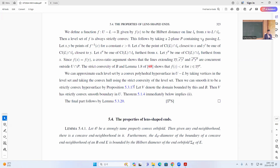Lemma 5.41 states that if you have a strongly obtained properly convex end fold, then given any n-neighborhood which is a concave neighborhood, the d-diameter of the boundary of the concave neighborhood is bounded by the Hilbert distance diameter of the n end fold of sigma E.